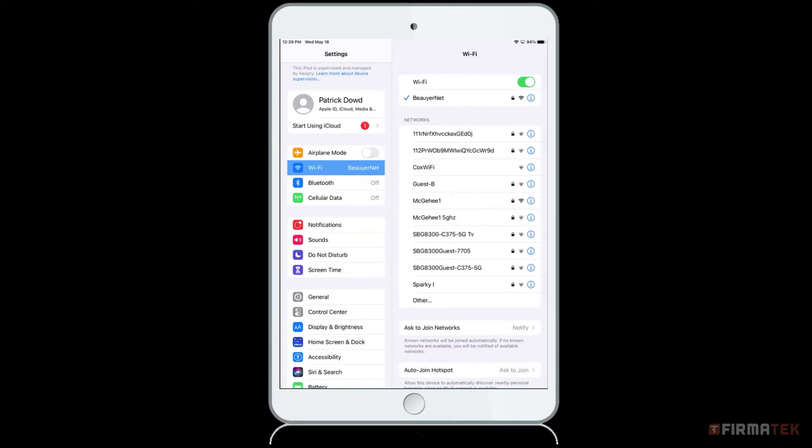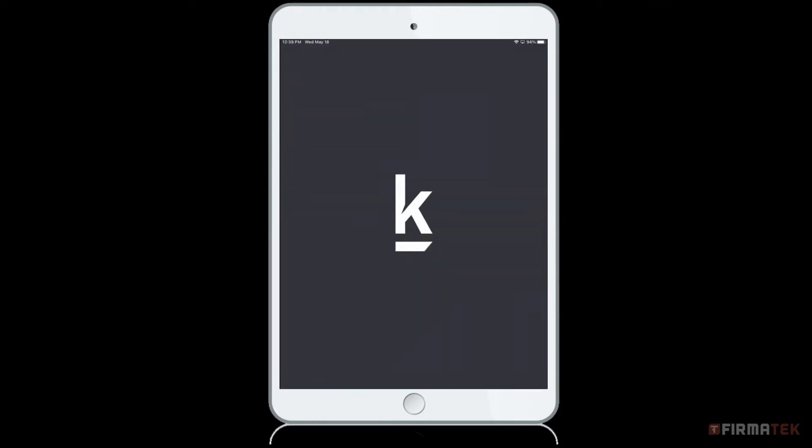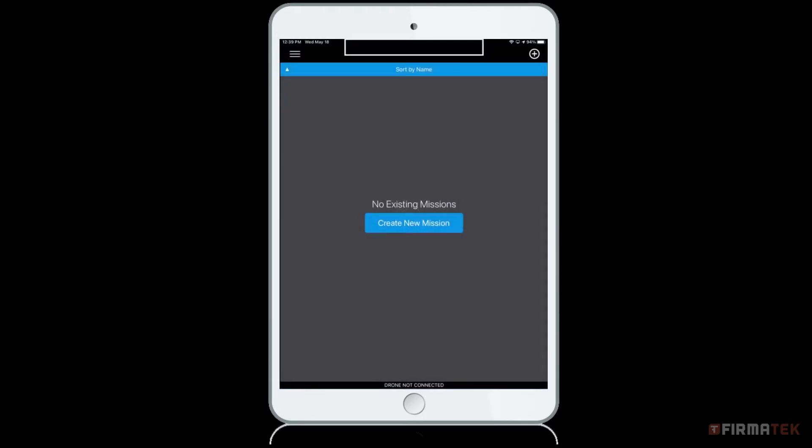Exit out of the settings menu and click on the Kespri app. You may be prompted to log in with your Kespri Cloud credentials if you are not logged in already. Once in the Kespri app, to create a new mission, you can tap the blue Create New Mission button in the center of the screen or tap the plus sign in the upper right-hand corner.